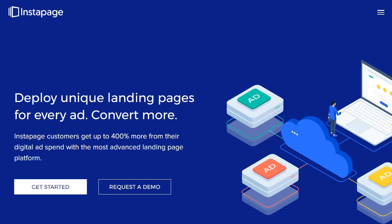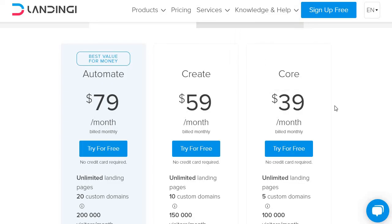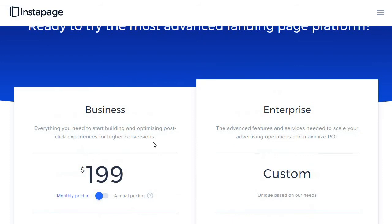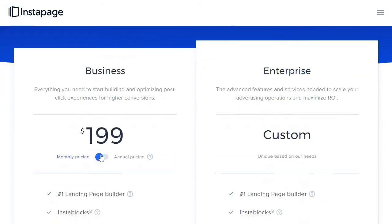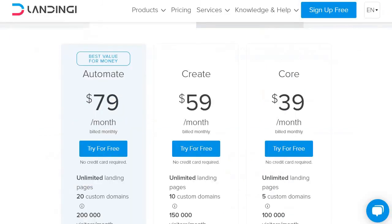Then on the other hand, we have Landingi. You'll want to use Landingi if you want the cheapest option. Clearly, as we talked about previously, you're looking at around $39 a month compared to either $199 or $149, depending on how you want to pay for it. That's going to be a very big price difference. So keep that in mind.